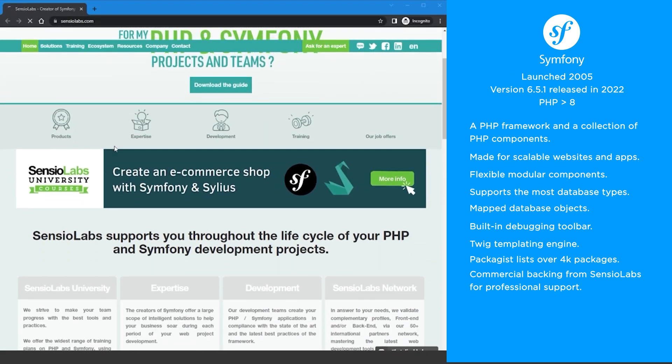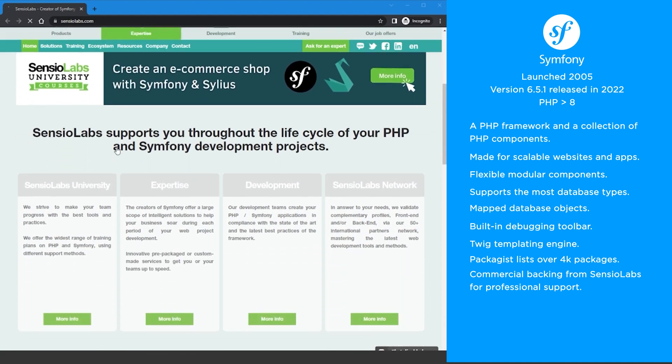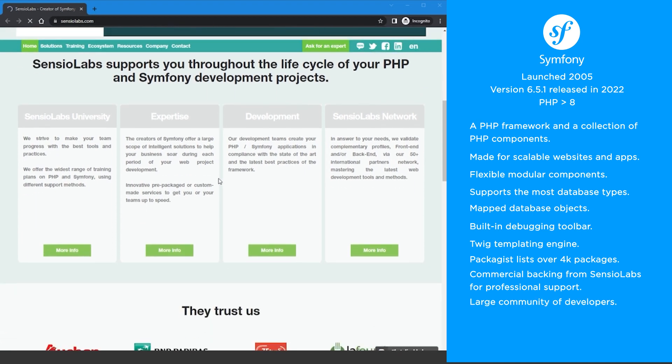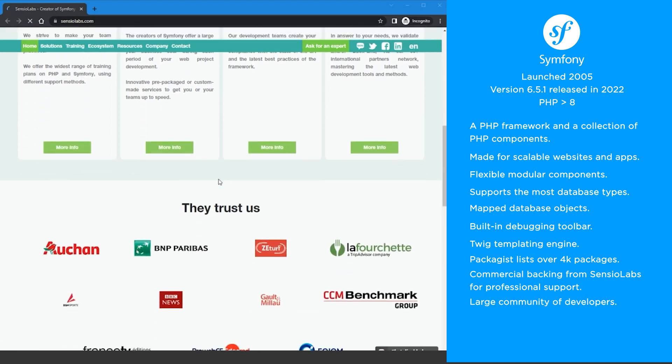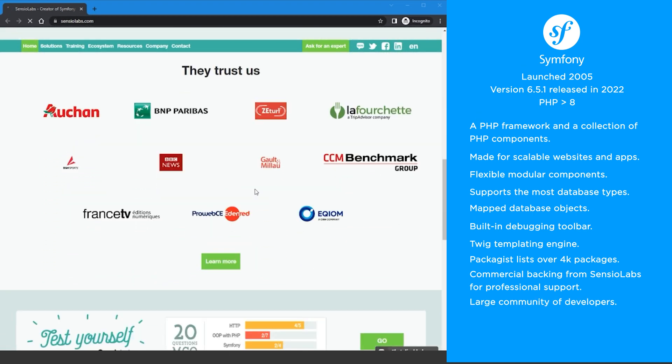Unlike most other PHP frameworks, it also has a long-term support release that have three full years of support. In addition, the Symfony community is huge with over 600,000 developers actively involved.